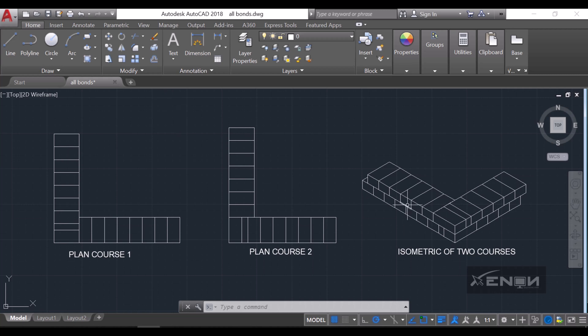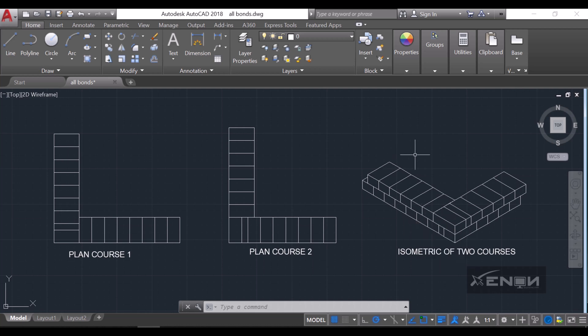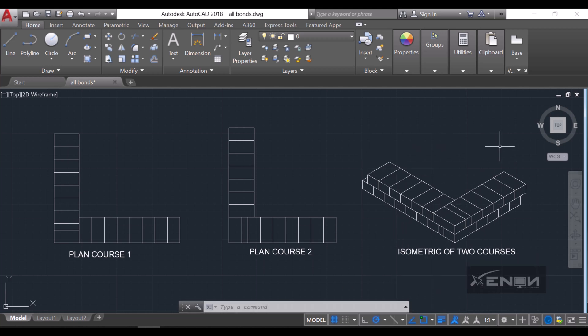Hello, my name is Ashraf and I'm from Zenon Studios. Today I want us to look at how to draw a header bond in AutoCAD, and we shall also look at how we can draw the isometric of this header bond. Previously we looked at how to draw the English bond and the stretcher bond — I'll put links to those videos in the description. Let's open a new page and start right away.